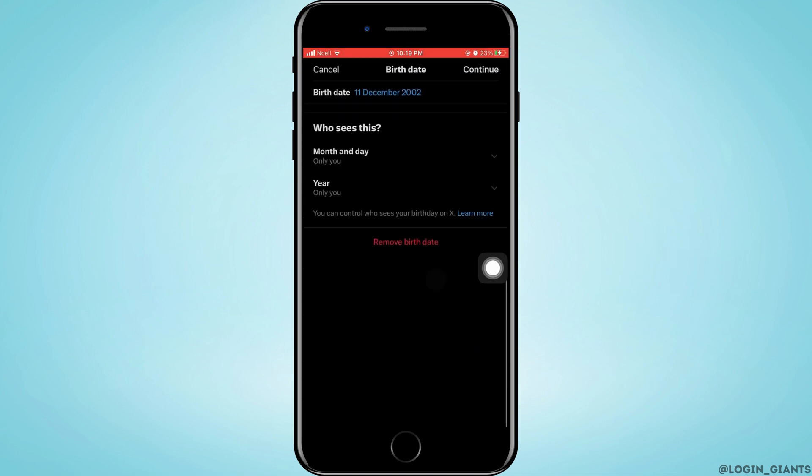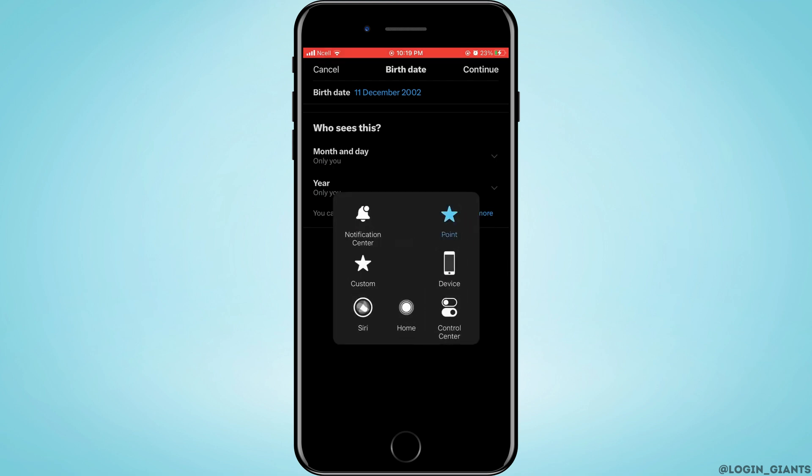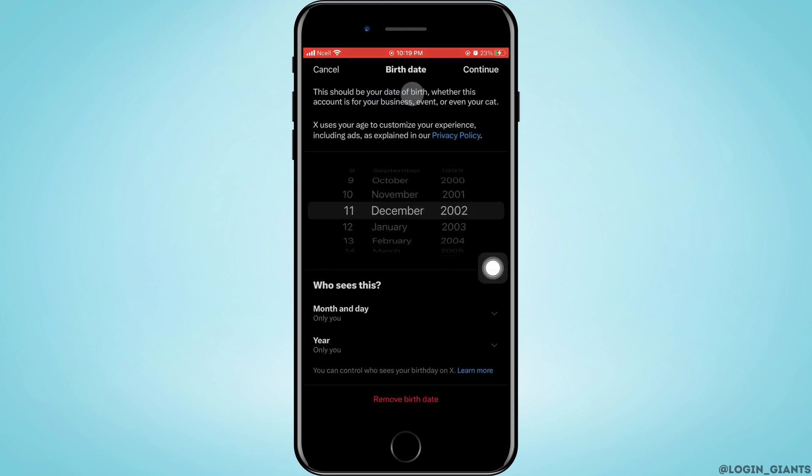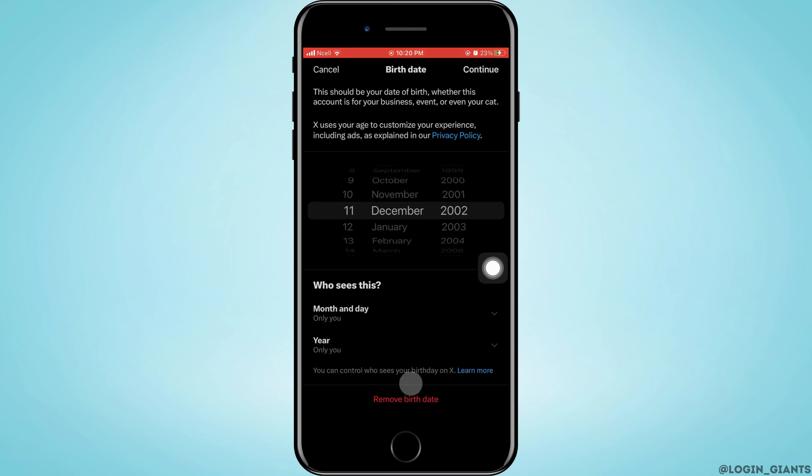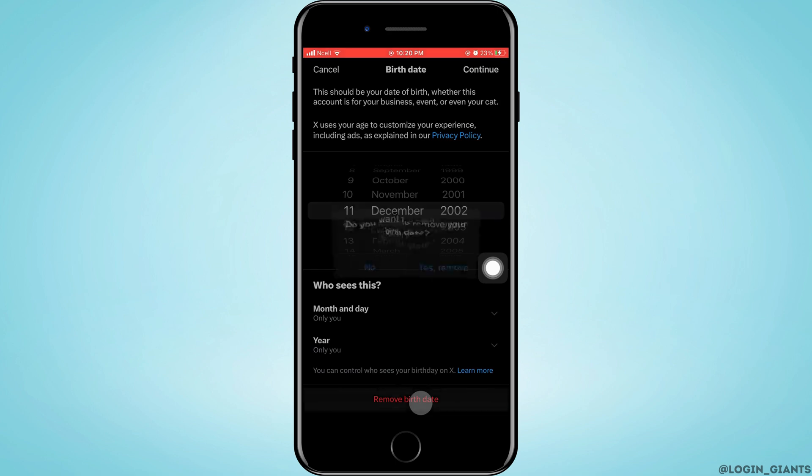Now when you tap on the birth date, you'll be able to change your birth date totally. You can also change your month only, or day only, or year only. You can also totally remove your birth date from X account.